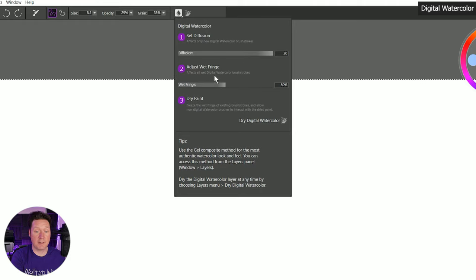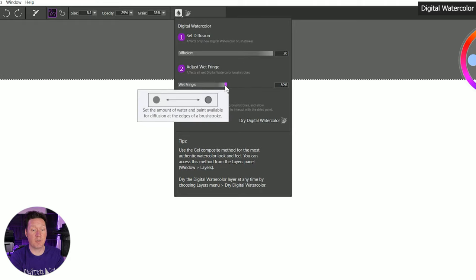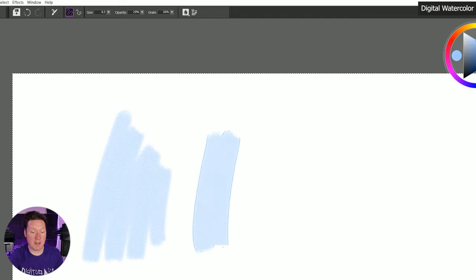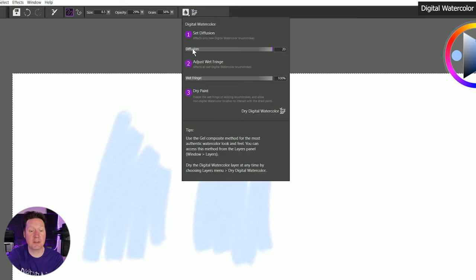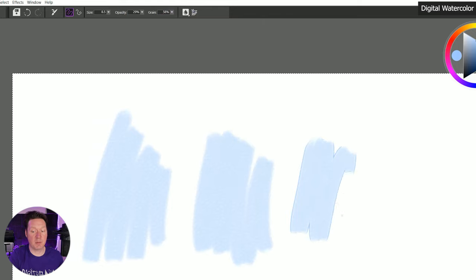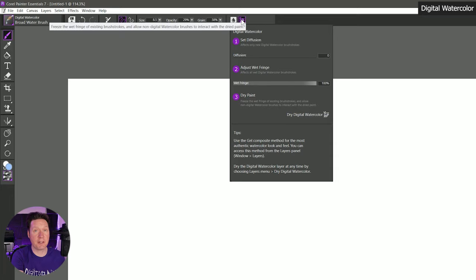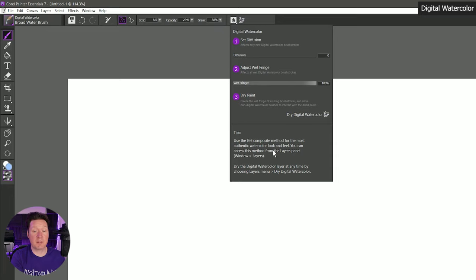You also have some control over your digital watercolor. You can set your diffusion — higher diffusion creates brush strokes with softer edges, so if you turn this up and paint a stroke it's going to diffuse longer and the edges will soften out more. Another property is the wet fringe, which sets the amount of water and paint available for diffusion at the edges of the brush stroke. With fringe at zero you get no fringe; at 100% you get a lot of fringe. But the fringe doesn't show well when diffusing too much, so let's turn diffusion off. The tips say use the gel composite method for the most authentic watercolor look, accessible from the layers panel.